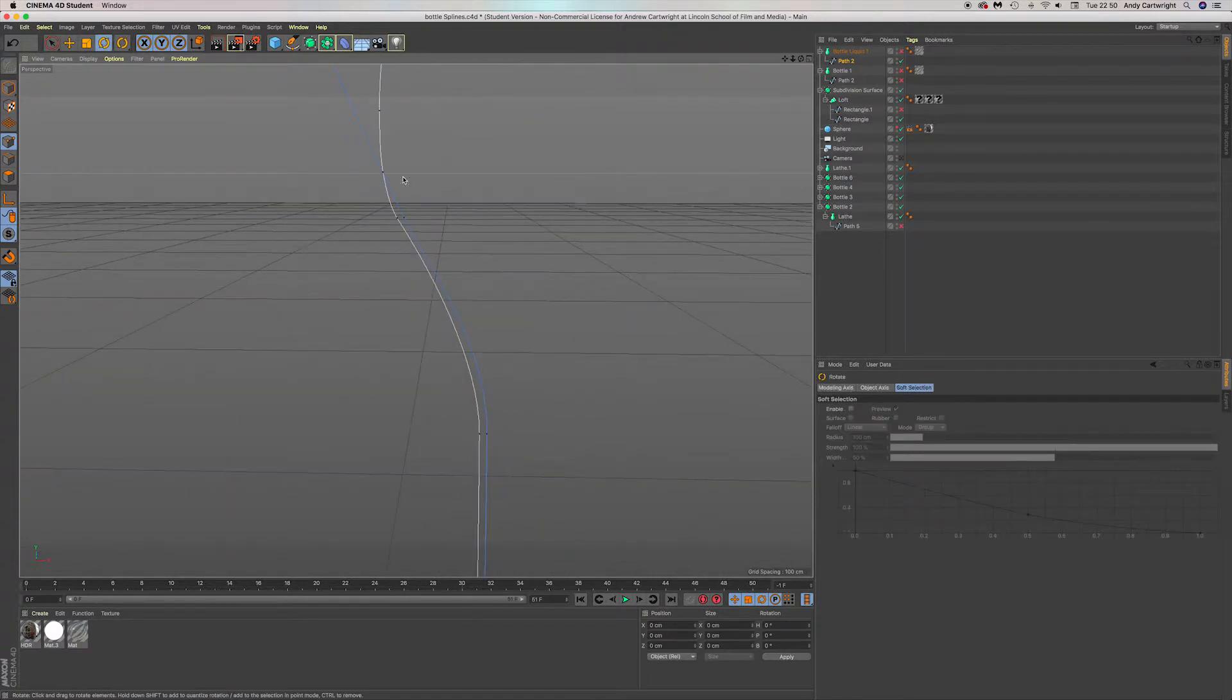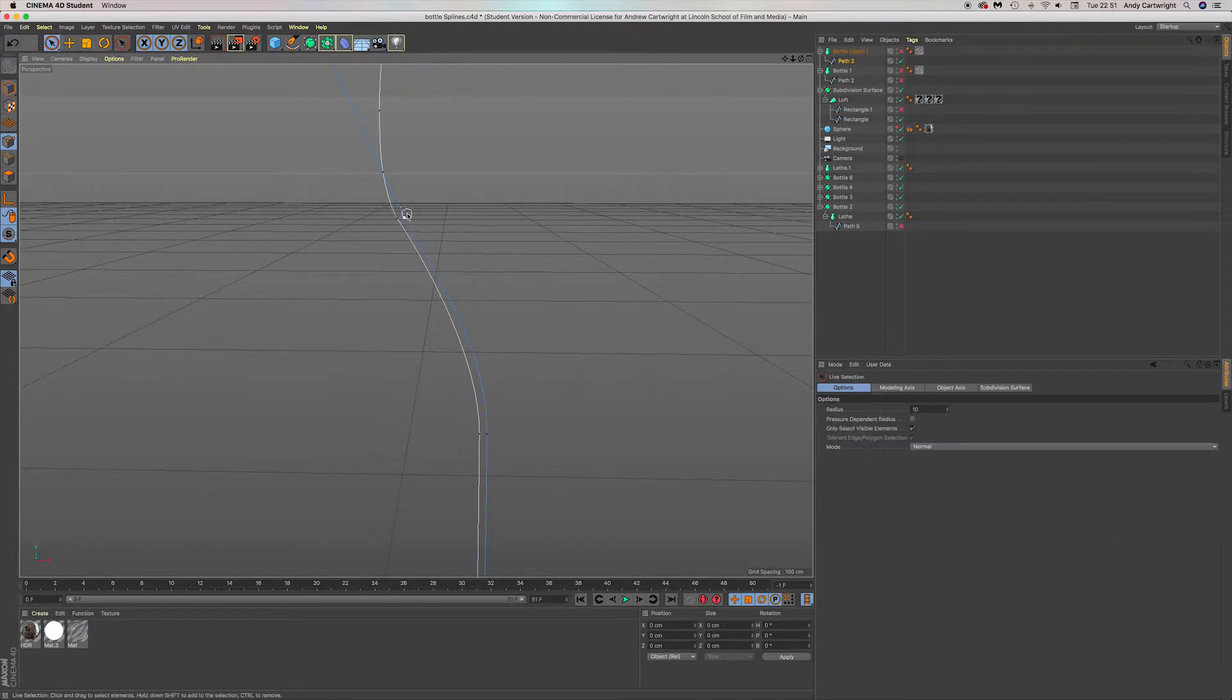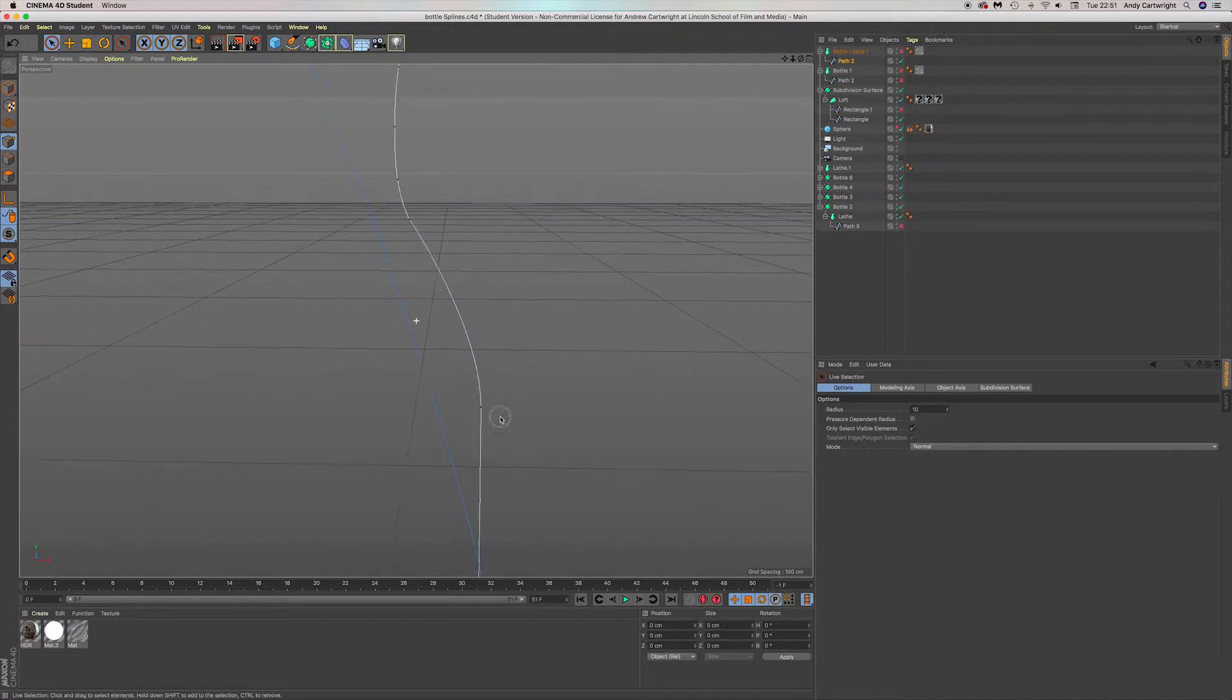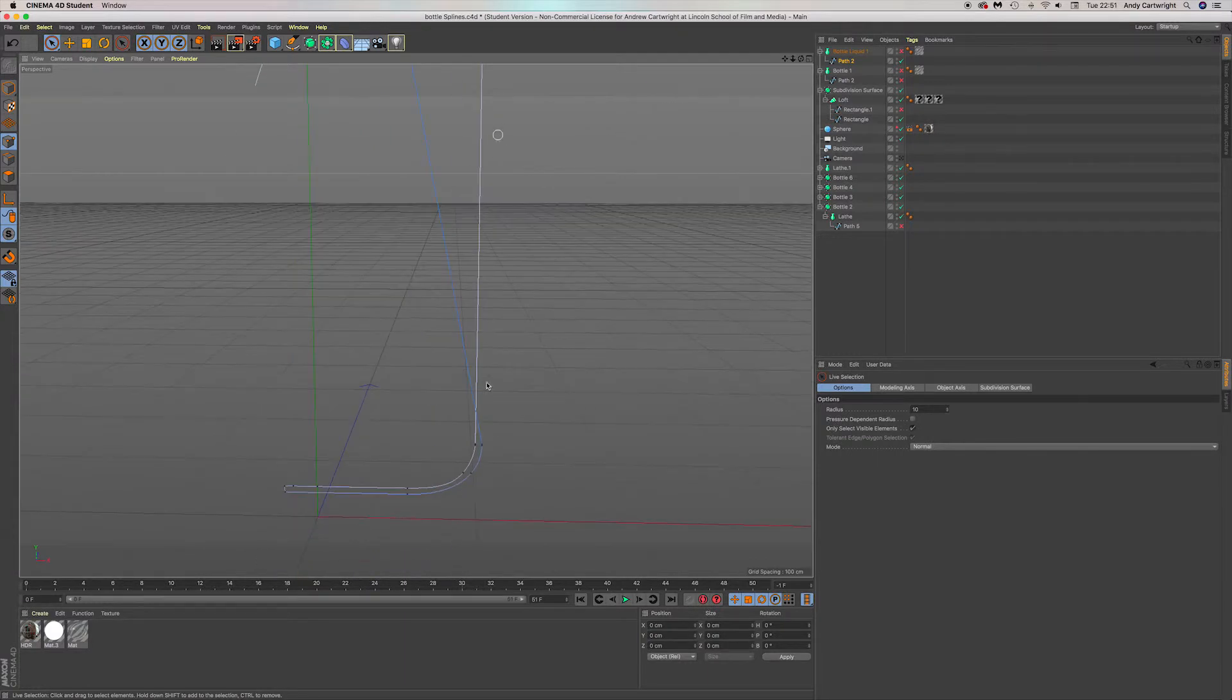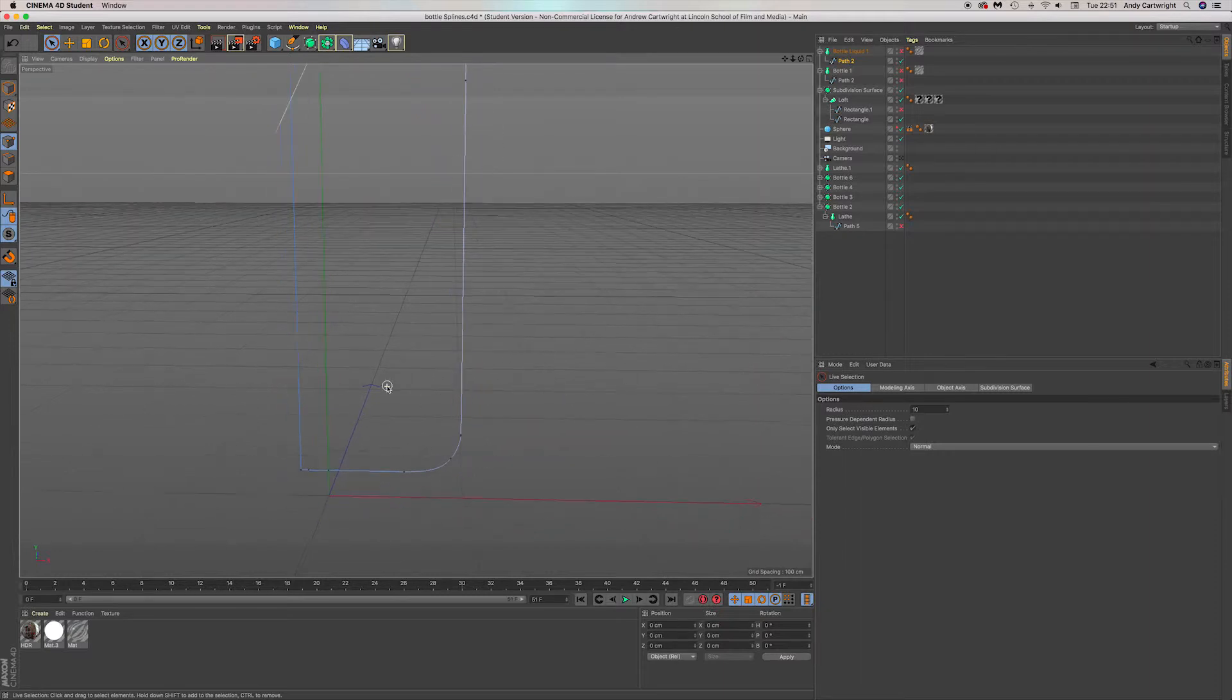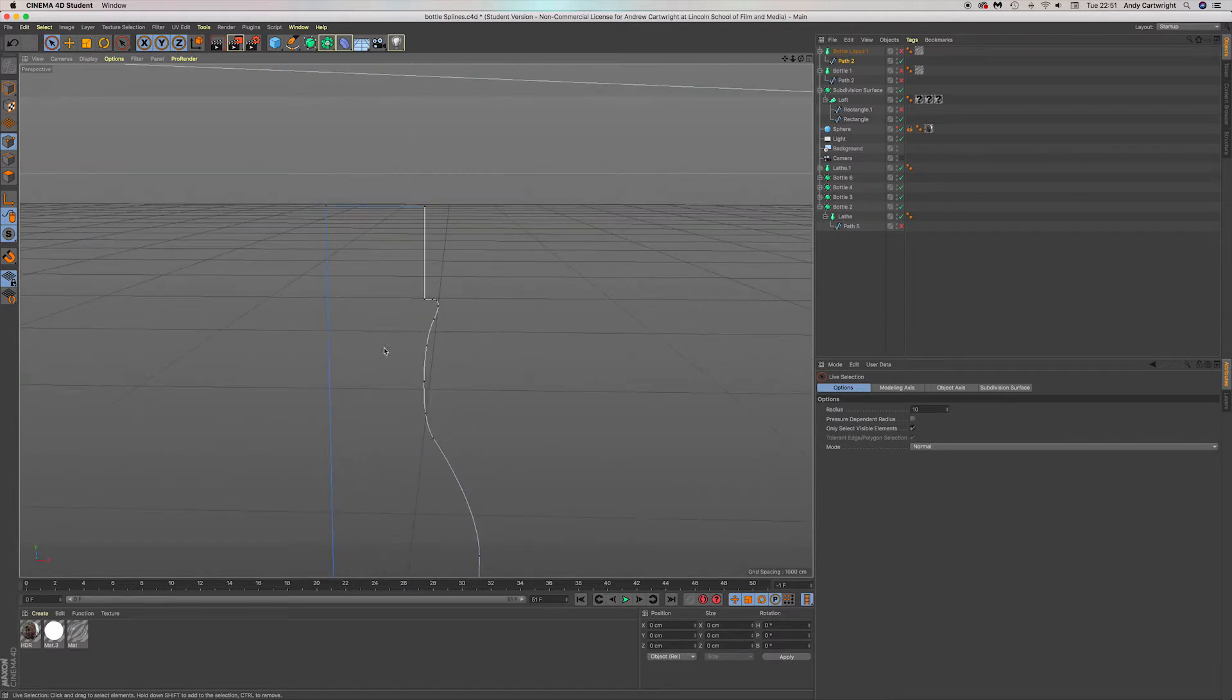This is for a few reasons. The inside edge is the exact shape of the inside of the bottle, obviously because it's a copy. Basically this is going to allow for my liquid to fit snugly on the inside of the shape.